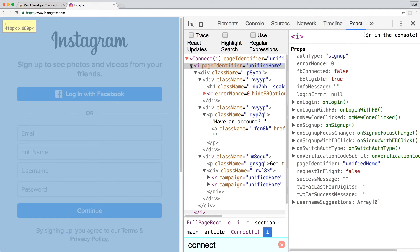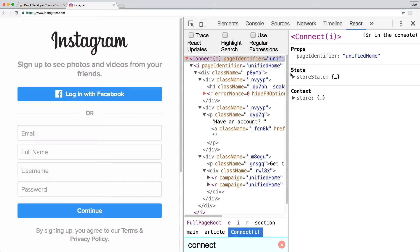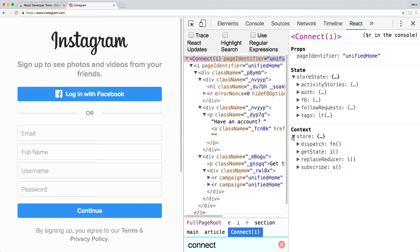Expand the view to see all sub-elements and components. If you select Connect, you can see the component's props, state, and context.